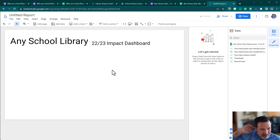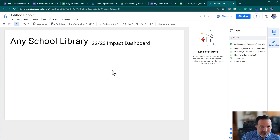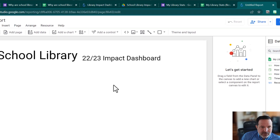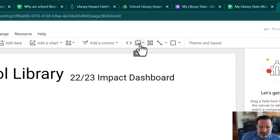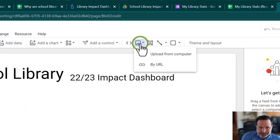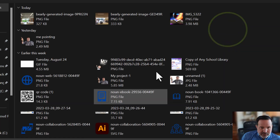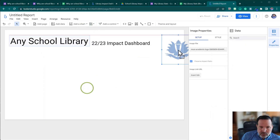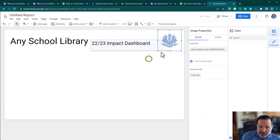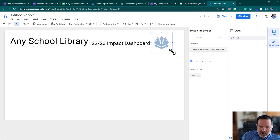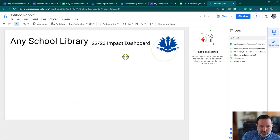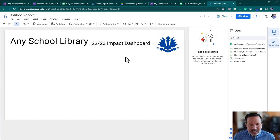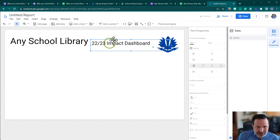I went to the Noun Project — a website with a big selection of icons, also used inside Canva and Adobe Express. I'll click the image button, upload from computer, and I've got a sample school logo saved already. That's just a placeholder — you'd upload your own logo. Next I'm going to add our first metric.